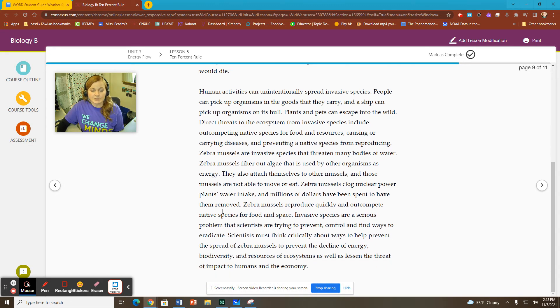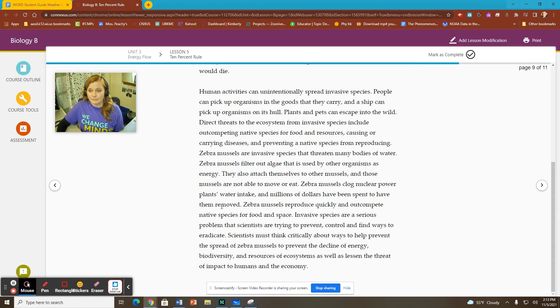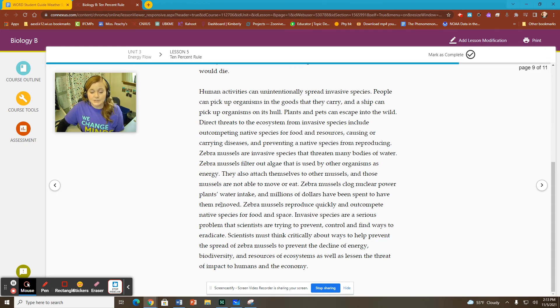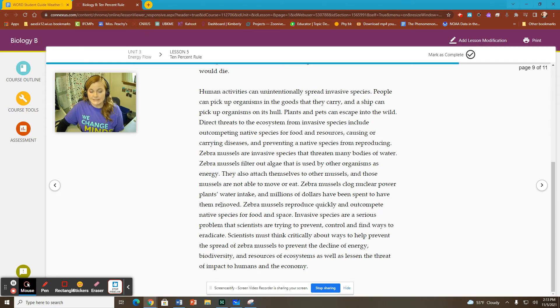In the previous lesson, we talked about keystone species, a way in which invasive species can become super harmful as if they replace a keystone species or wipe out a keystone species in an ecosystem.